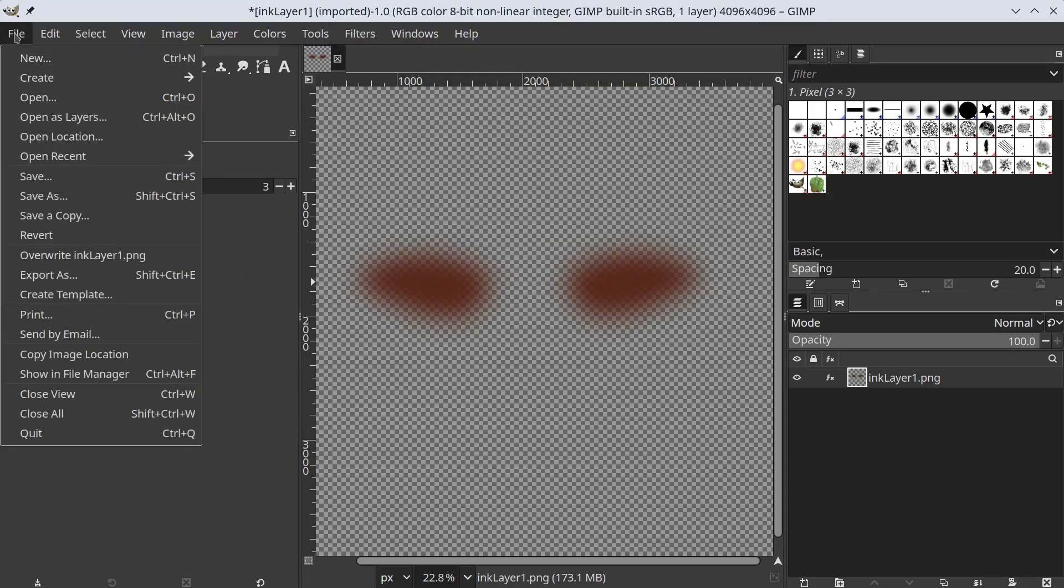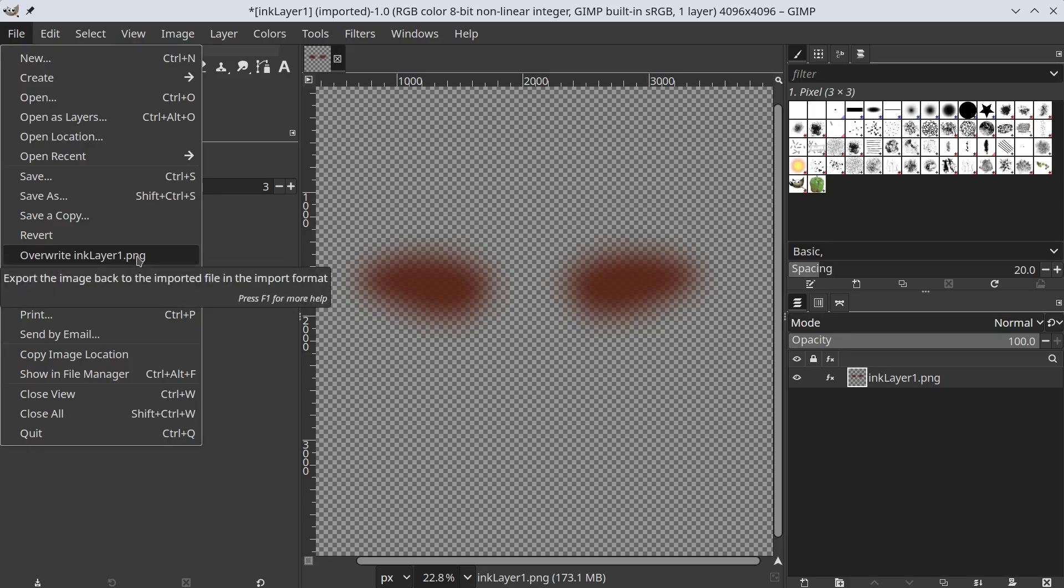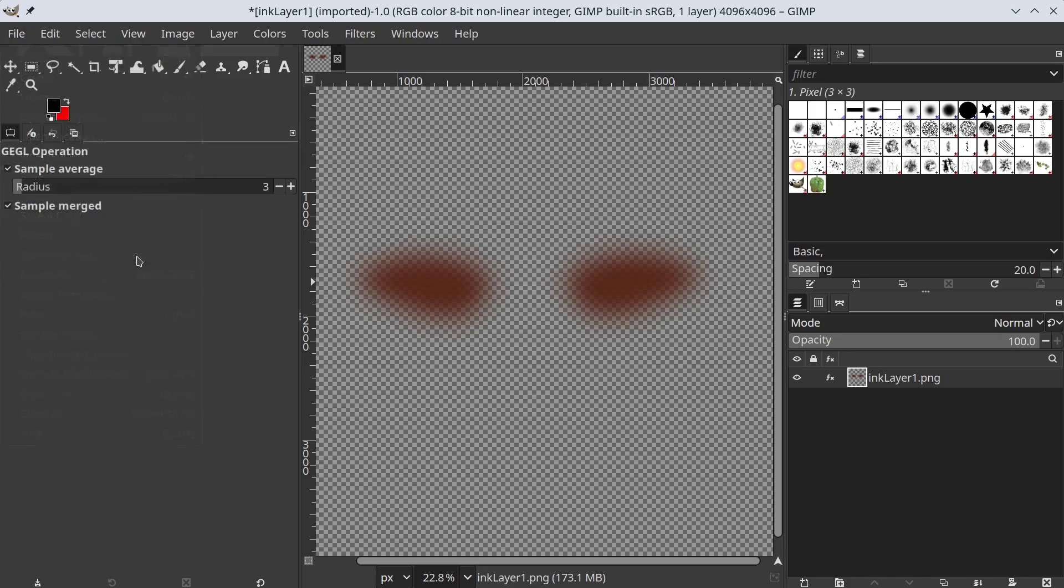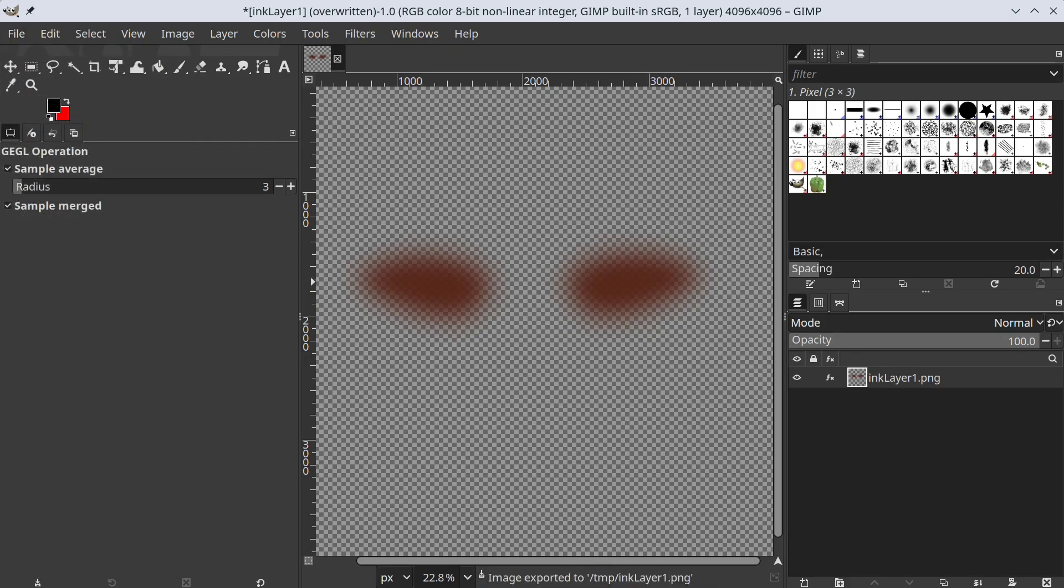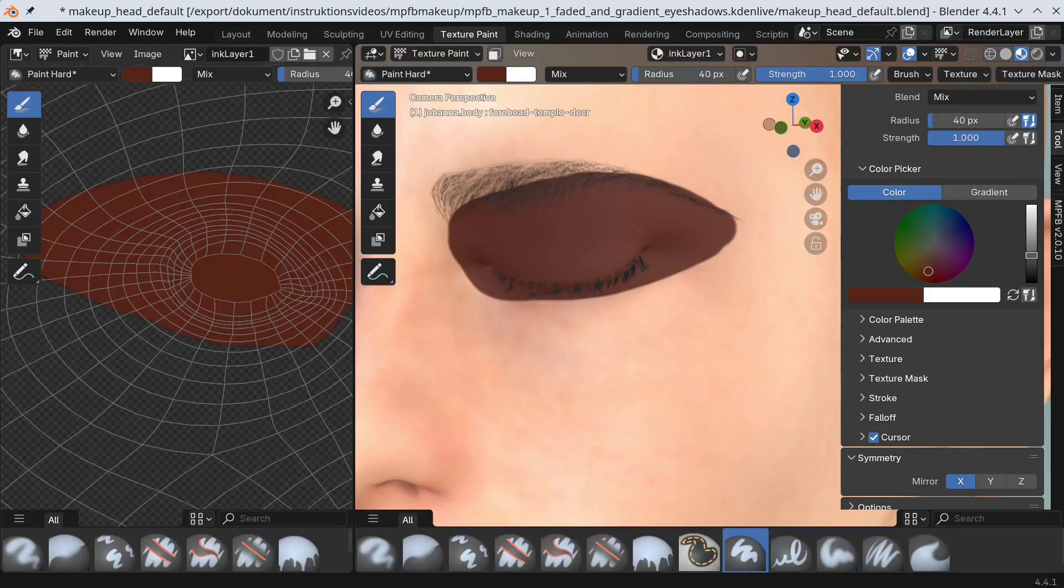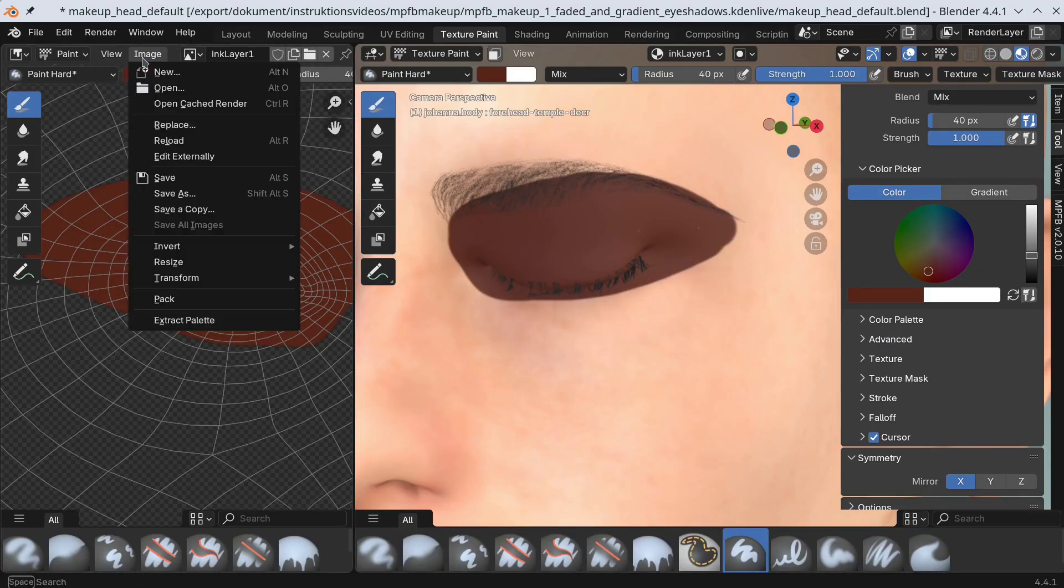I overwrite the image. Back in Blender I reload it.